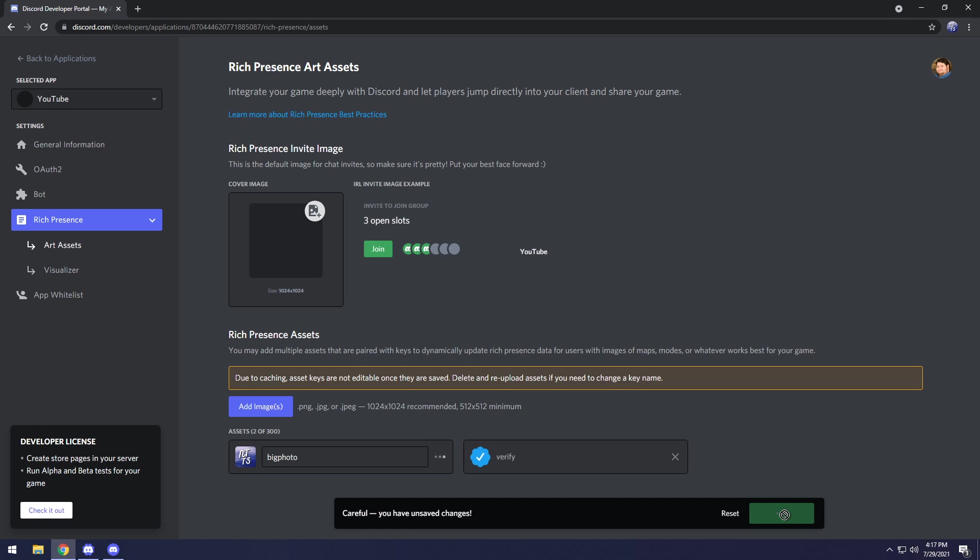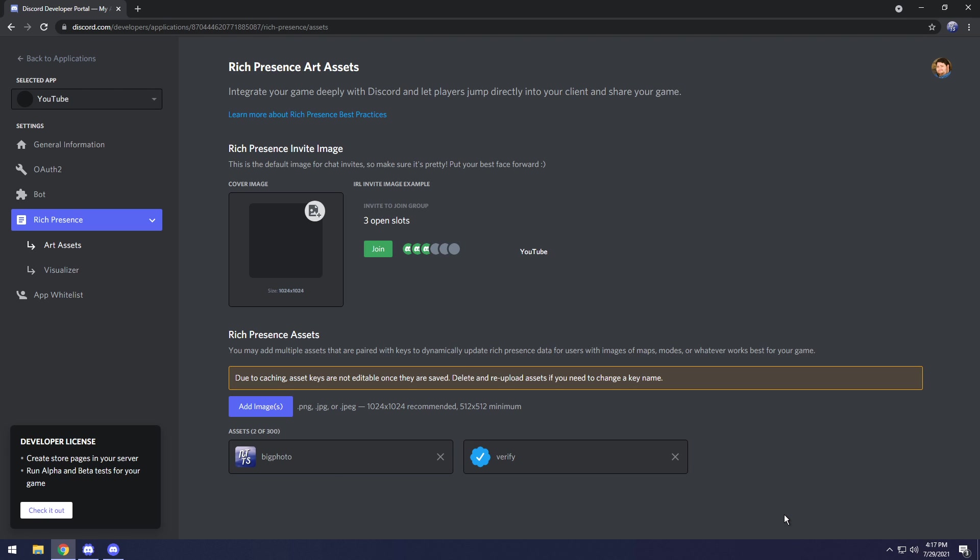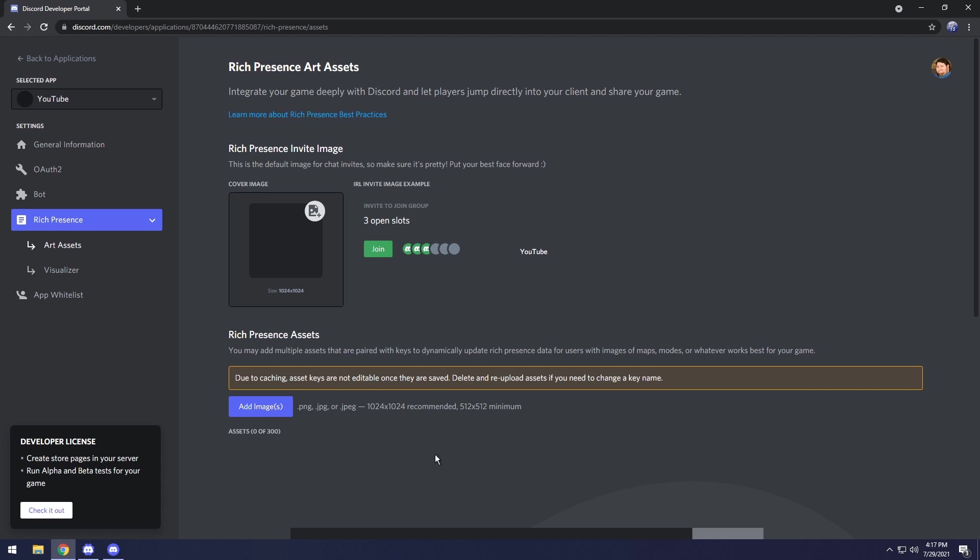Then I'm going to click save changes and this is going to upload them to Discord servers. Also for your convenience I have included a Google Drive link to this verify PNG. Now when you refresh the page you might notice that your pictures disappear. That's actually a good thing.